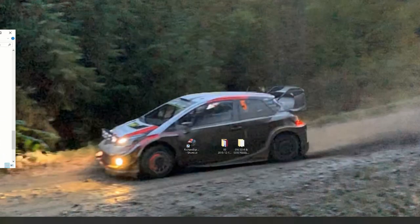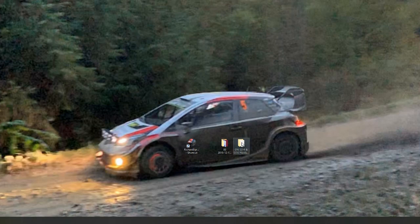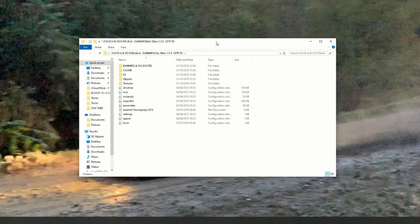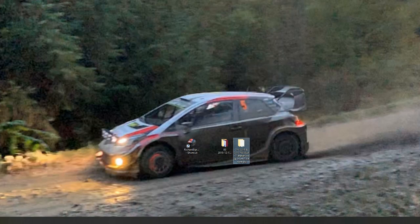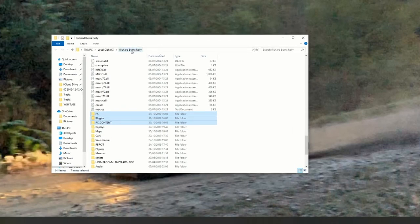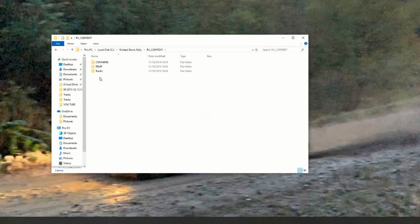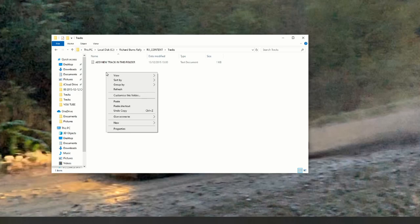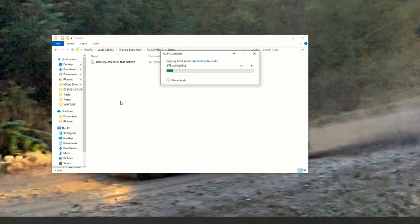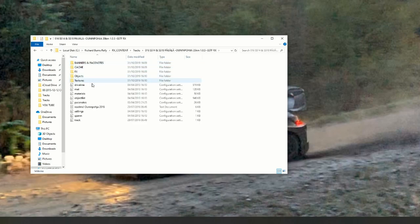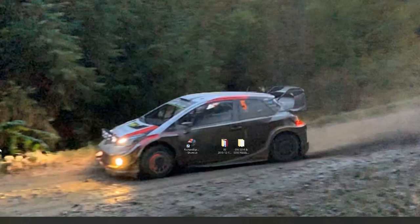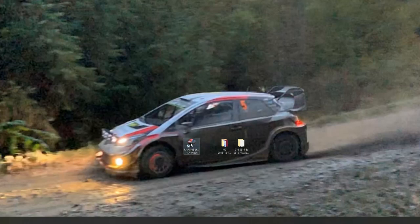Once you've done that and you want to get a stage — for example, I've got Wiener Fad here — copy the full stage folder, then go back to your root folder and navigate into RX Content, then Tracks, and add the track into that folder. Paste the folder in there. In your Tracks folder you've now got a Wiener Fad folder installed with all the files you need, and your stages should be working.